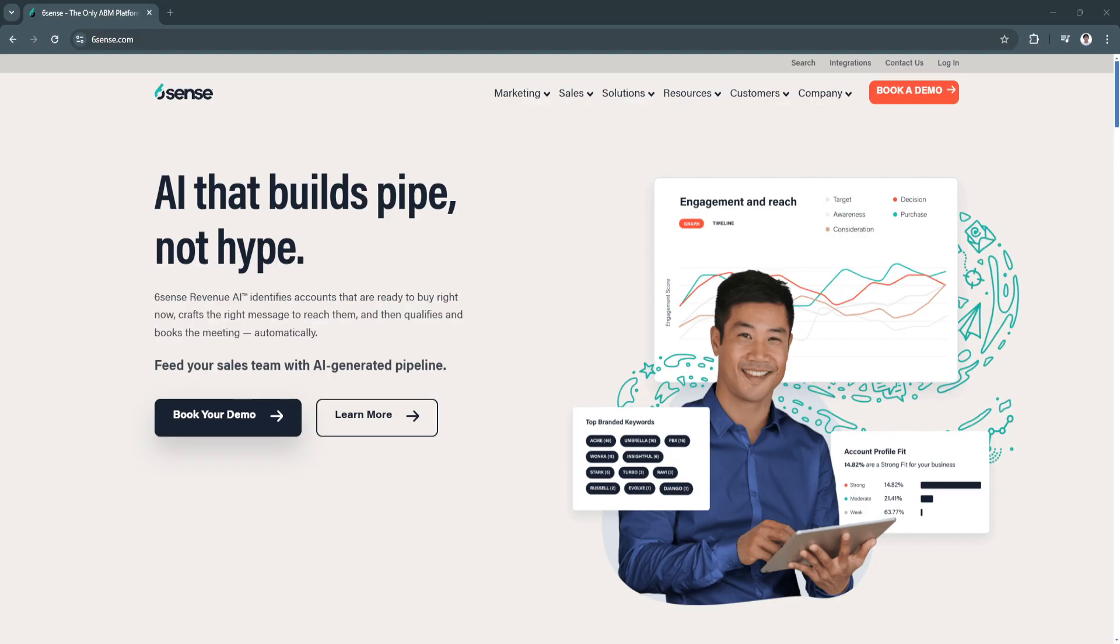Sixth Sense operates on the premise that by using artificial intelligence and big data, businesses can understand buyer intent, optimize the sales funnel, and make data-driven decisions.